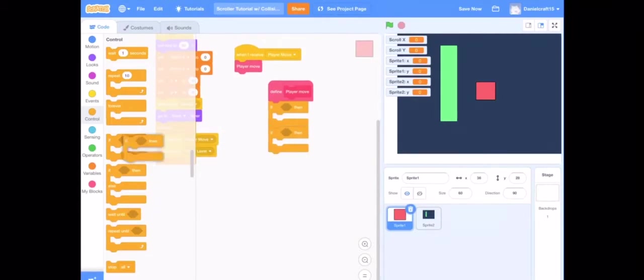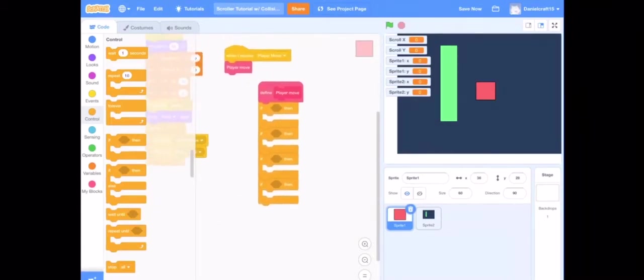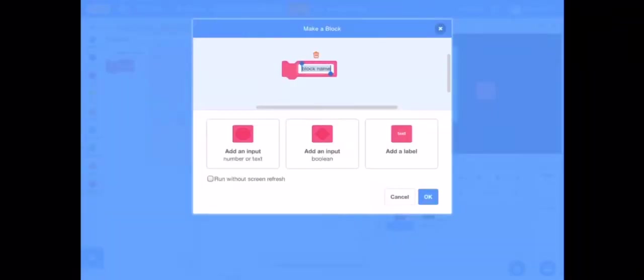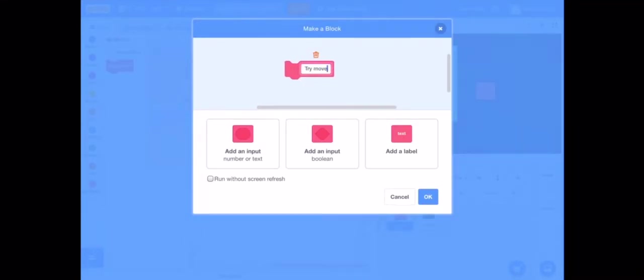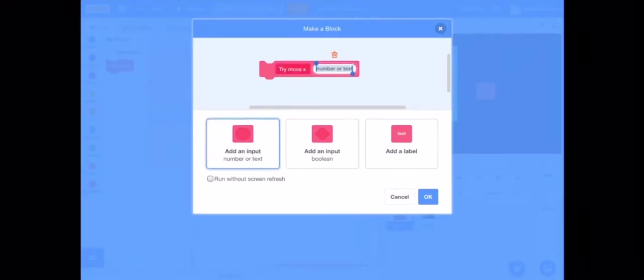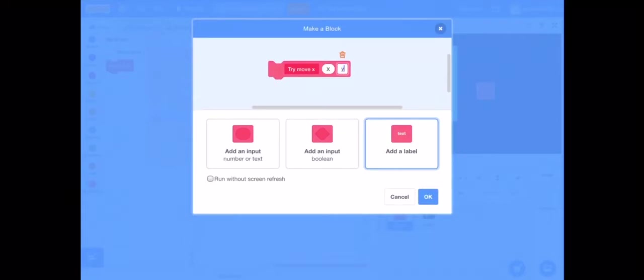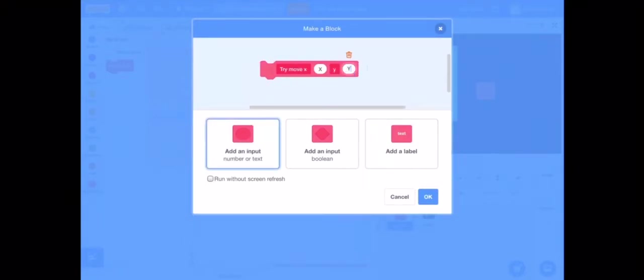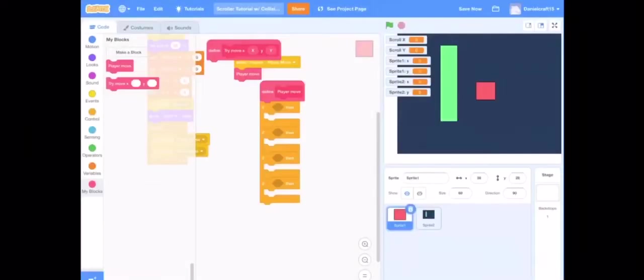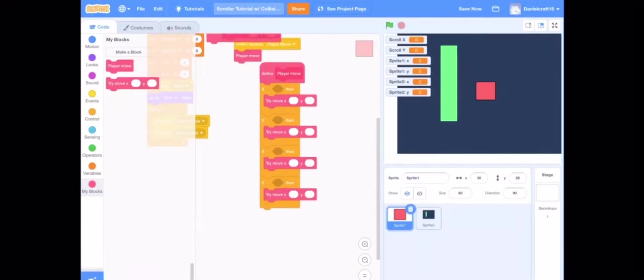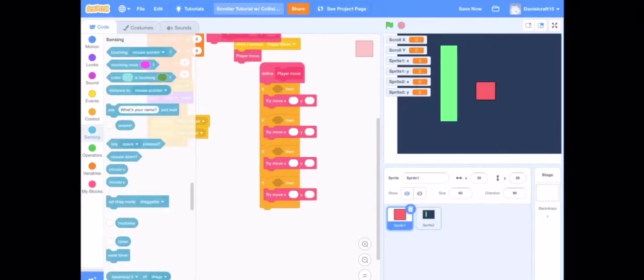Basically this is going to be like how much you're like gonna add. So try move is what we're going to make our next block be named. Then we're going to do x, this x, and then we're going to add another one, call it y and do y. And then we put that in all of these.